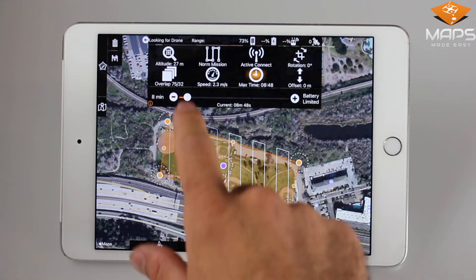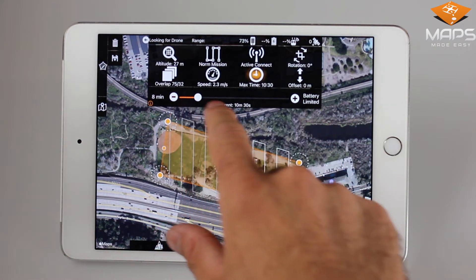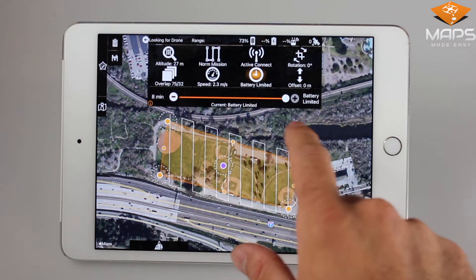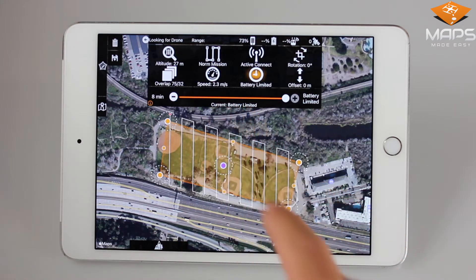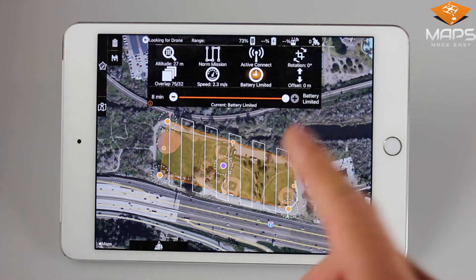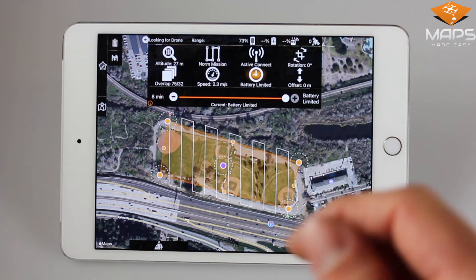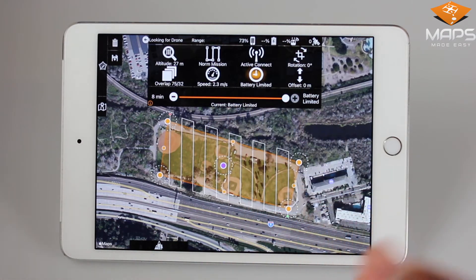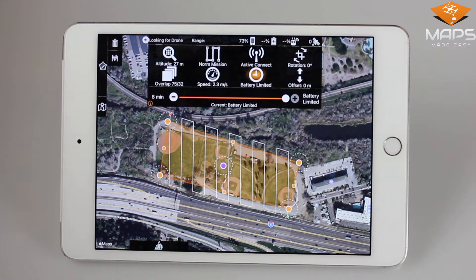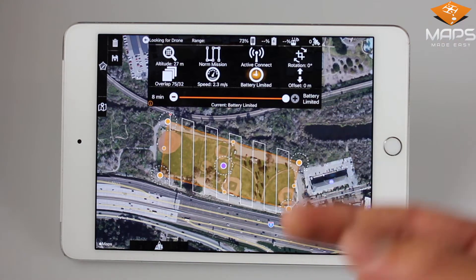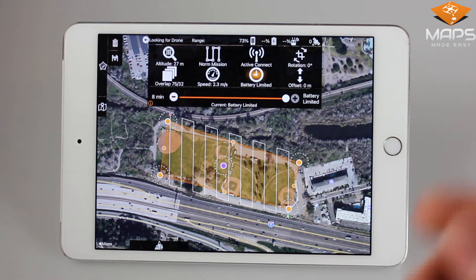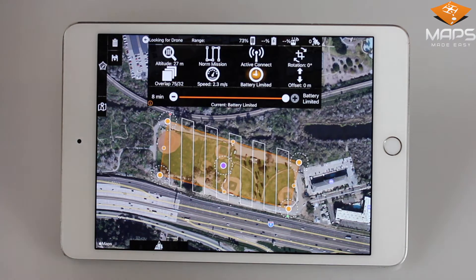Lastly, selecting battery limited leaves the max time up to the drone battery. This means that MatPilot will not call the drone home, but rely on the drone's ability to return home based on the battery levels that it reads.